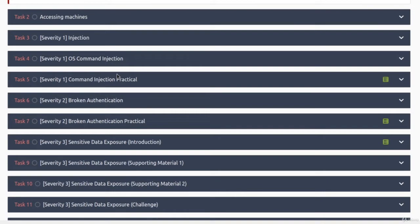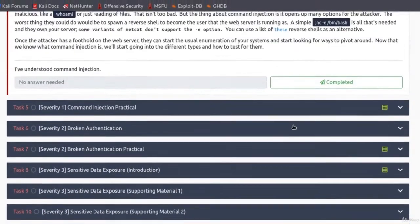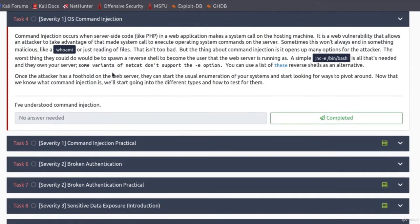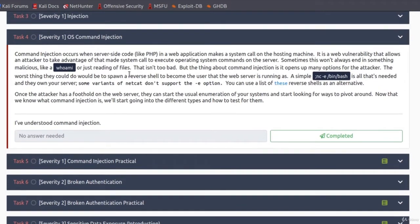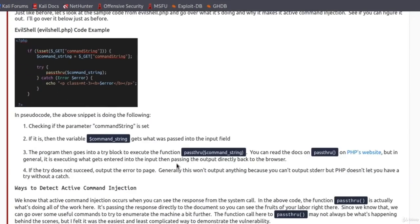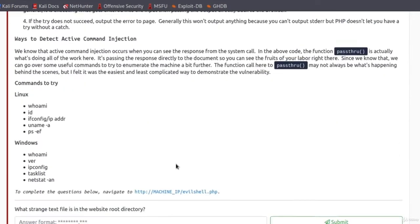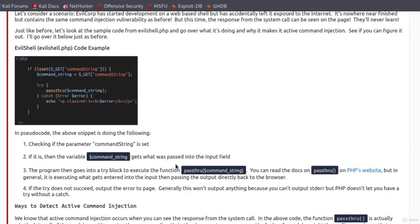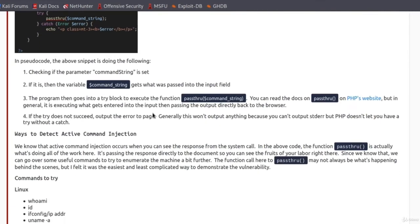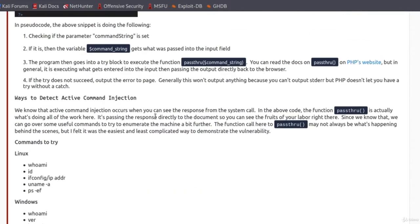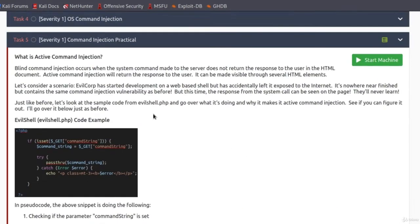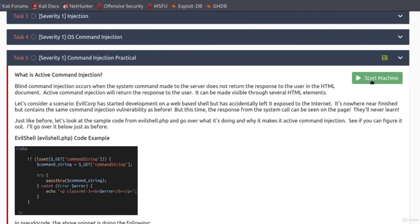Both of these are command injection. Just this one is only theory. It allows you to read something about it. You can go through all of this if you want to. I do advise you to read it, and you can also read examples of command injection right here under task 5. But we're not going to be reading this at the moment. What we want to do is start the machine.